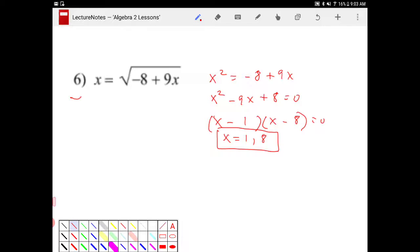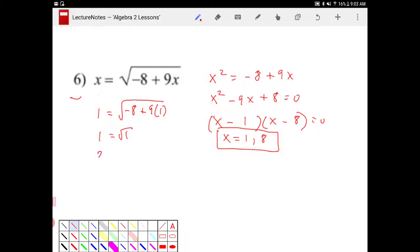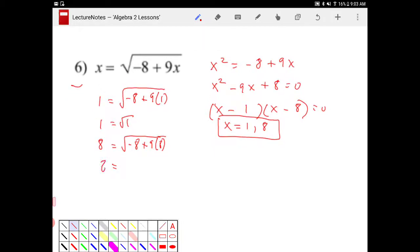And again, we need to check. So we have 1 is equal to square root of negative 8 plus 9 times 1. Is this indeed equal to 1? Yes, it is. Square root of 1 is 1. And we've got to double-check again for 8. Is 8 equal to square root of negative 8 plus 9 times 8? And as it turns out, it certainly is. This is square root of 64, and square root of 64 is indeed 8.